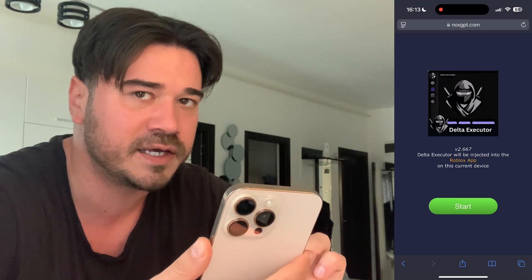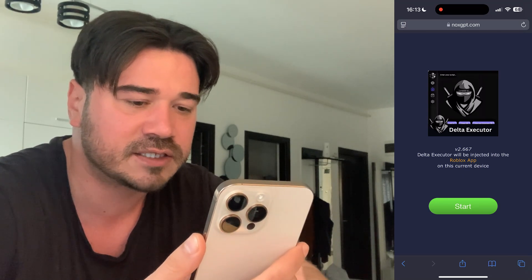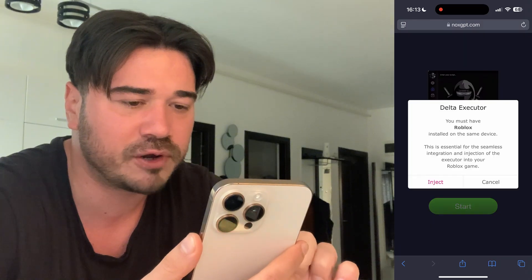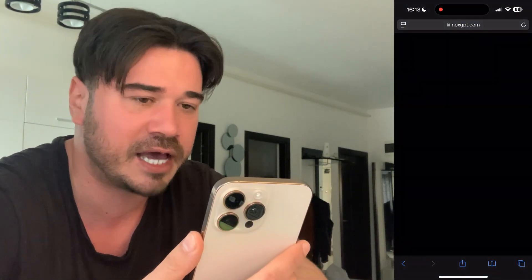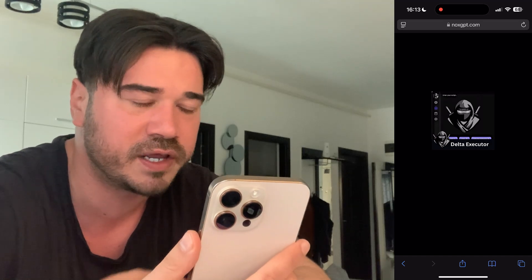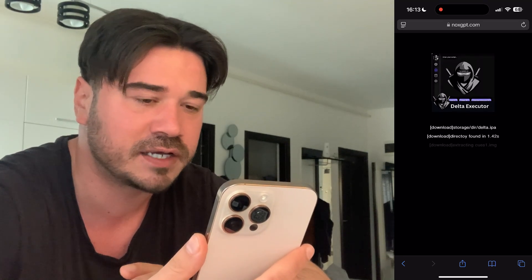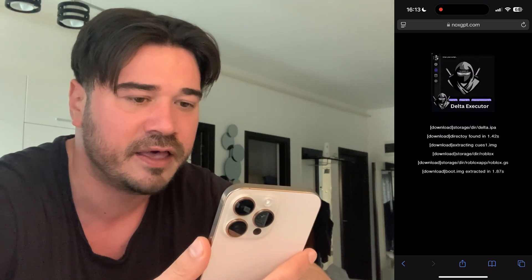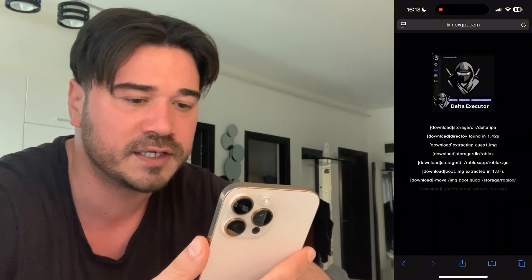This is the only place where you can get Delta. Just press start, press inject, and that's pretty much it. At this point just wait like 2 or 3 minutes until this artificial intelligence is gonna download Delta and install it on your device.